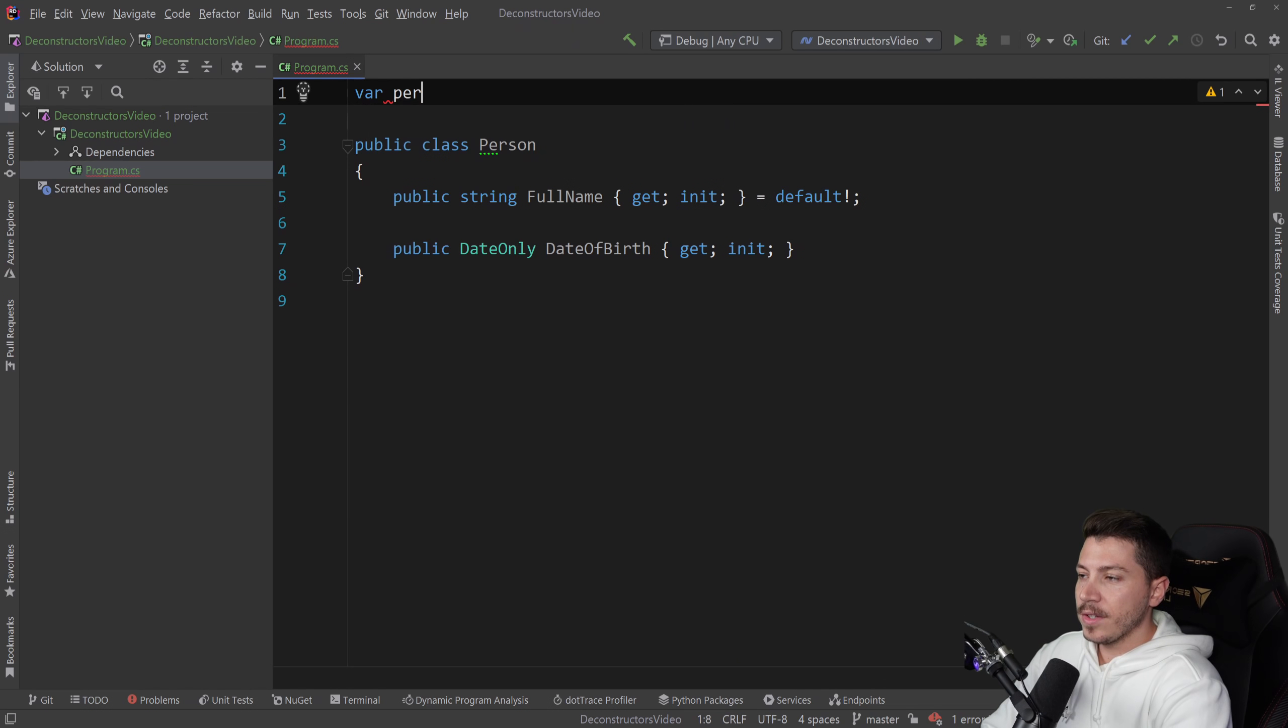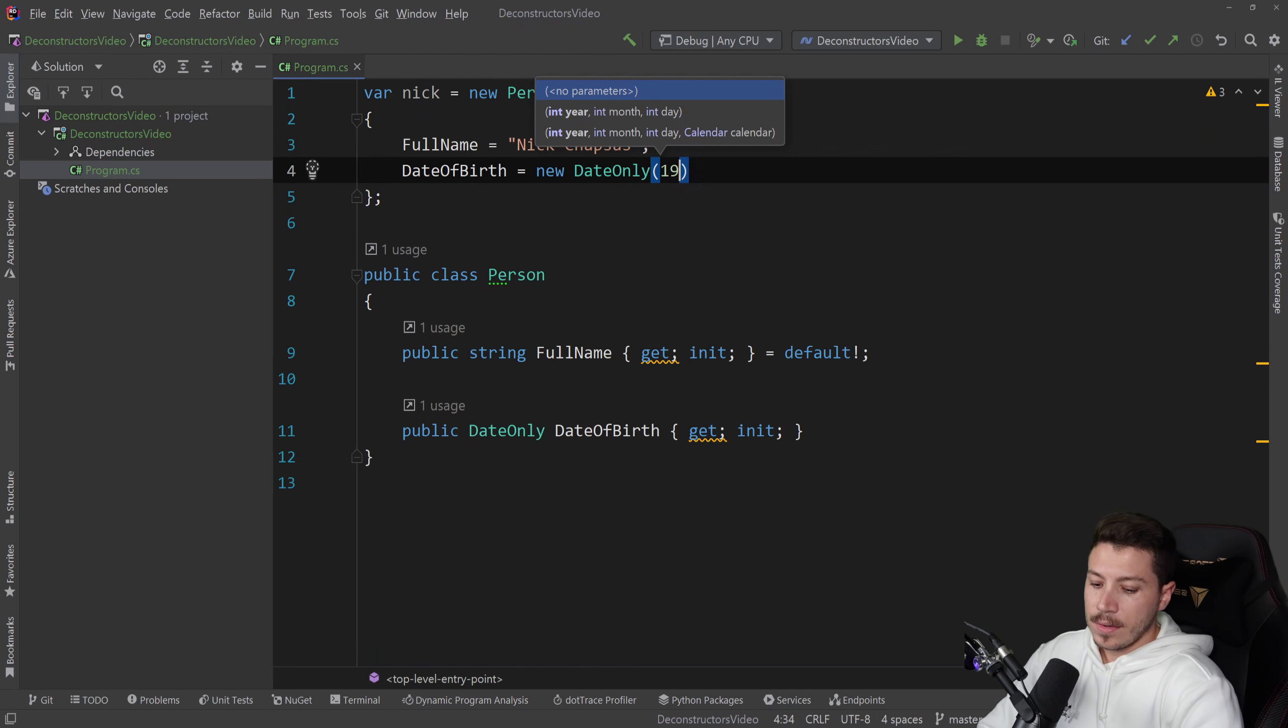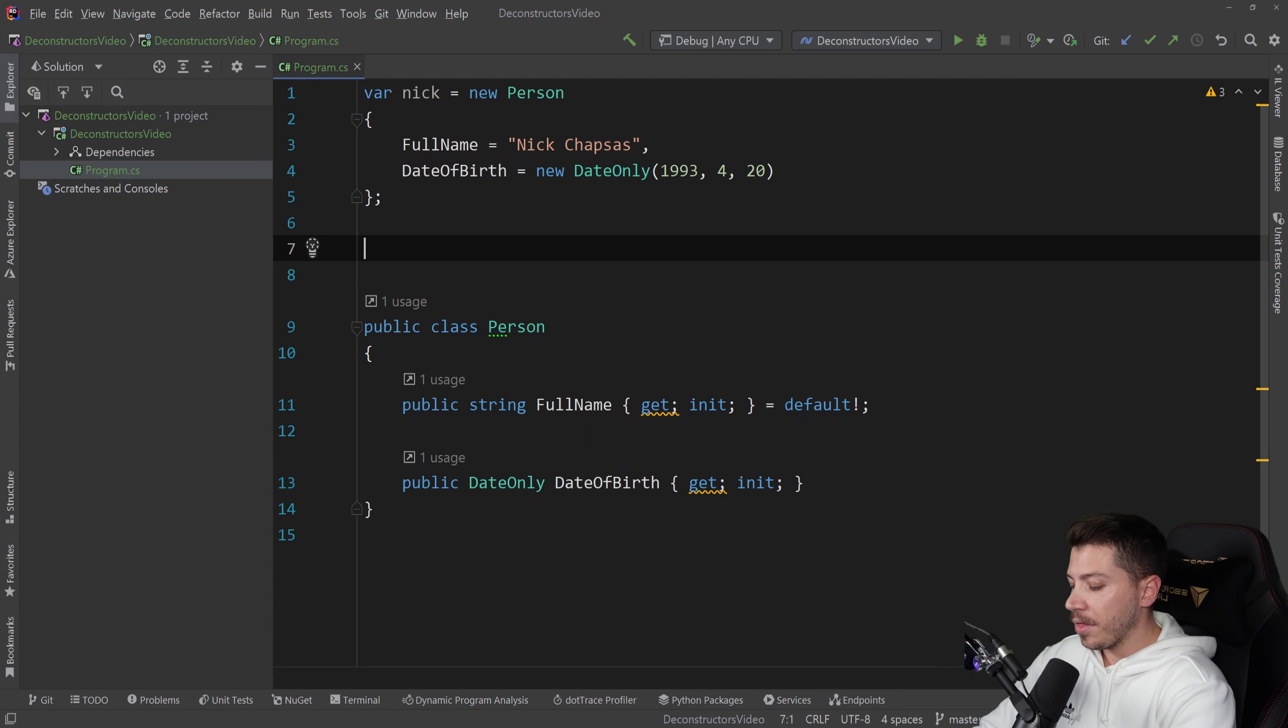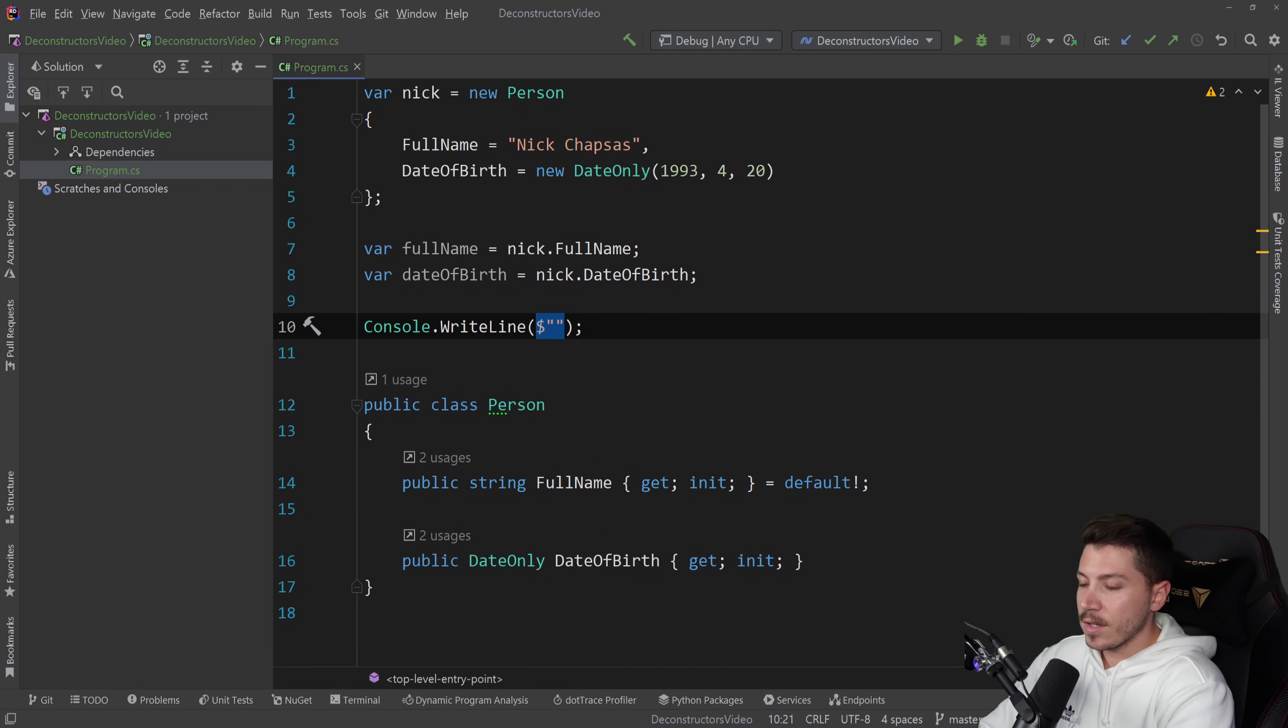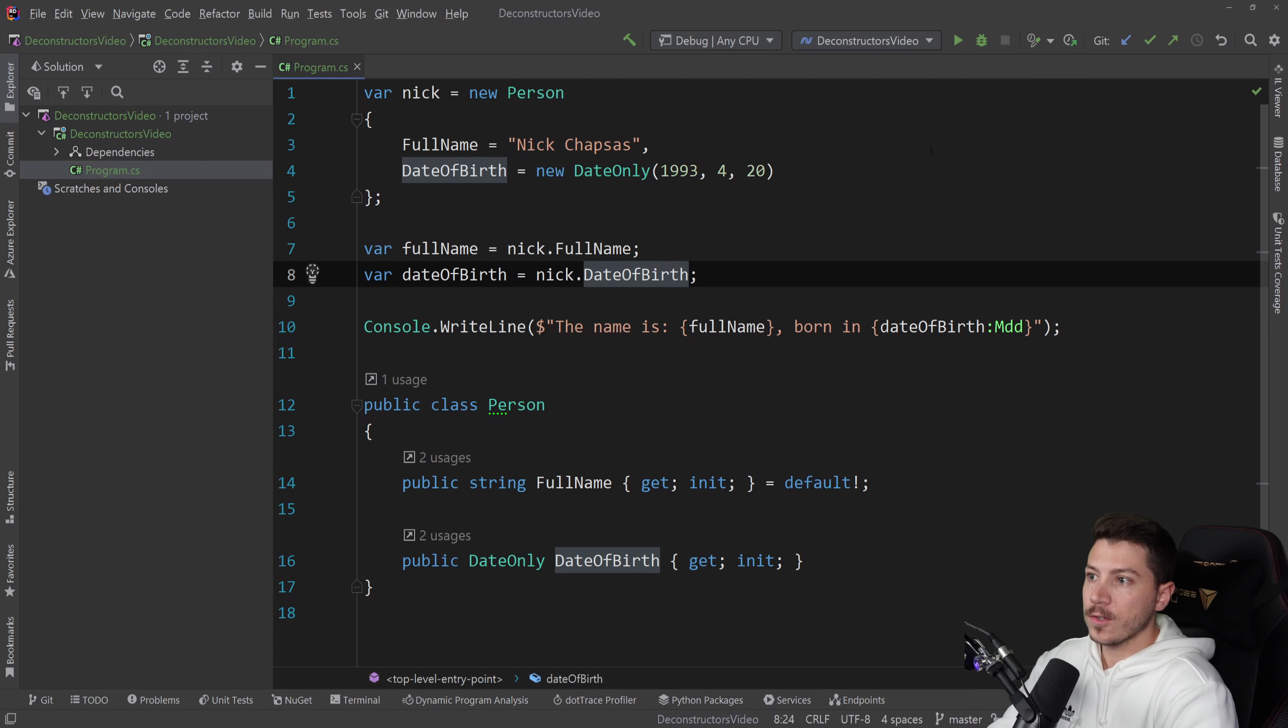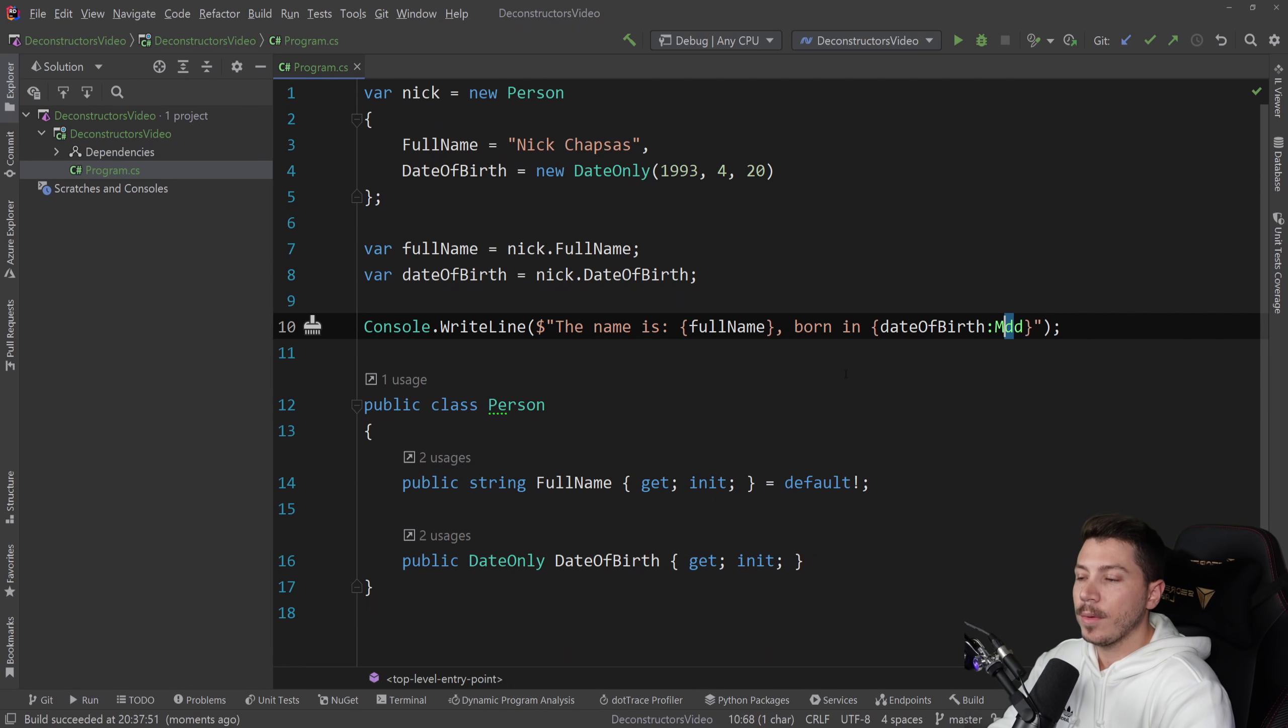So we have a person class. Now let's initialize a version of it. Let's say nick equals new person, and let's add my full name here, and let's also add a date of birth. So this is the new date only because it was added in C sharp 6. And then if we wanted to use that full name and the date of birth in our code, we might do something like this. We're name dot full name, and then date of birth. The name is Nick Chapsas and then the month and the day.